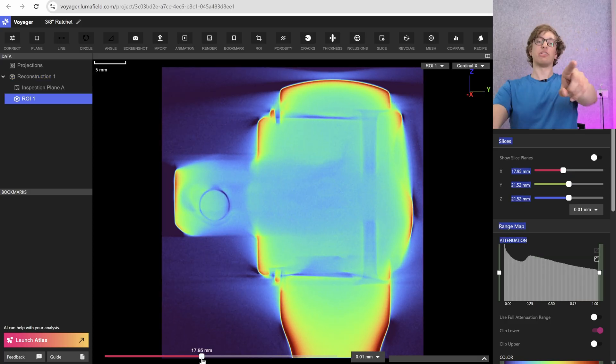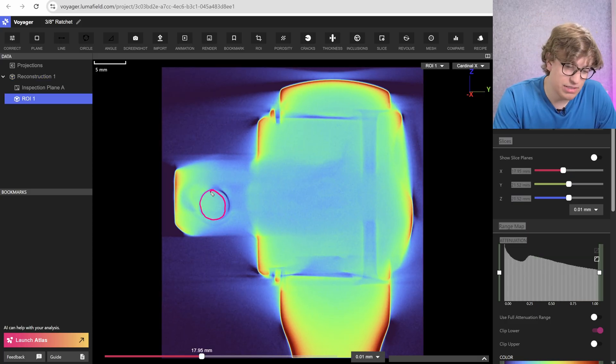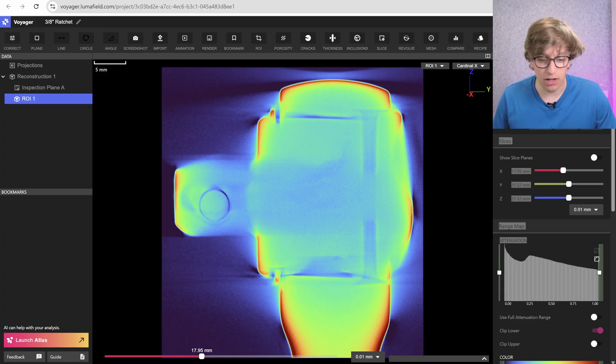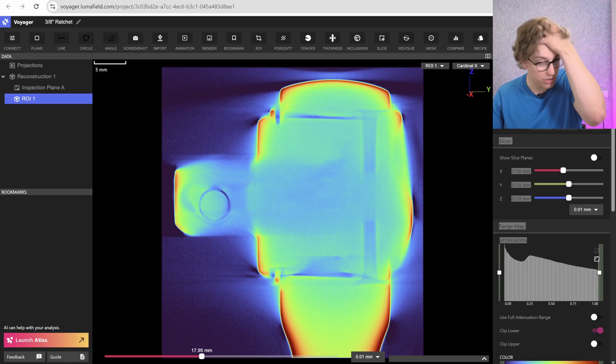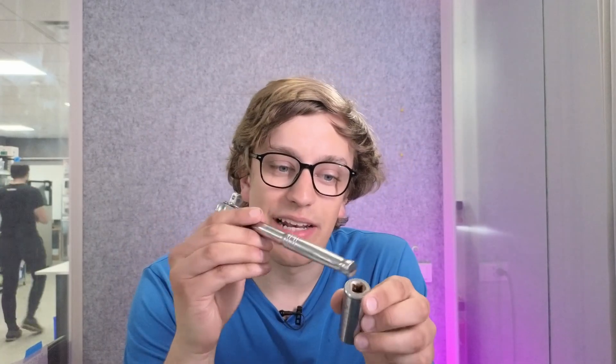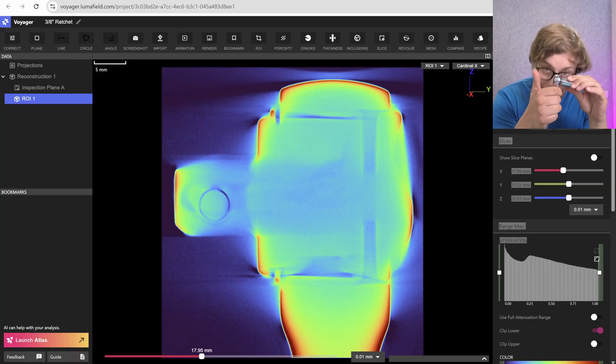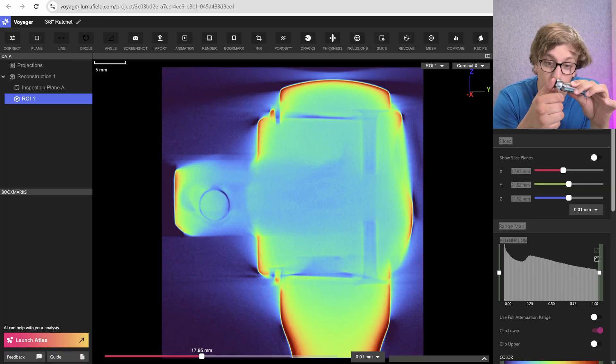So, here's what we've got. This is our happy little detent ball, and what that's going to do is it's going to bite into the little groove that's cut in the inside of this square. That actually does our holding.